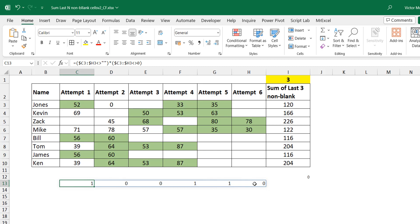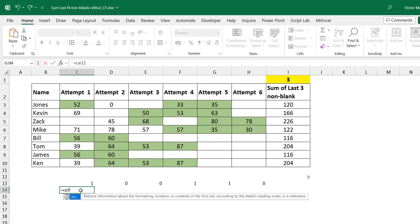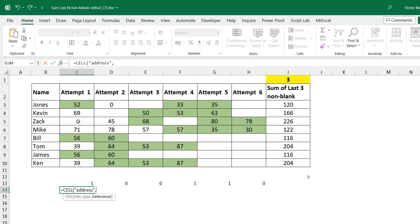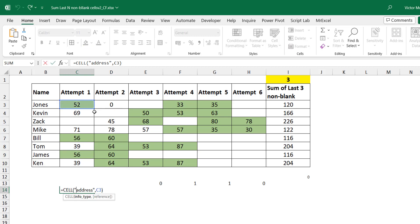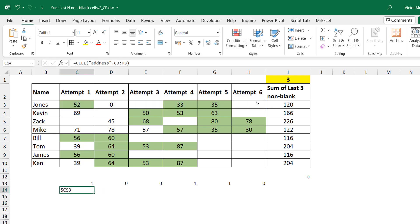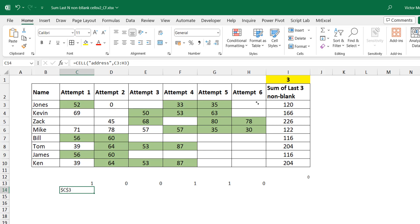We need not the values of the cells but the addresses. The first function that comes to mind is the CELL function with an address property — if you select this cell, it gives you C3. But when you extend it across a range, you only get one value and you'd need a MAP or BYROW lambda helper function to extend it to other cells. The challenge is that conditional formatting doesn't like lambda or lambda helper functions within the formula construct, so we can't go this route.